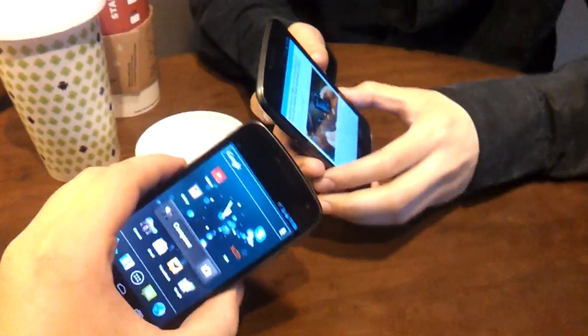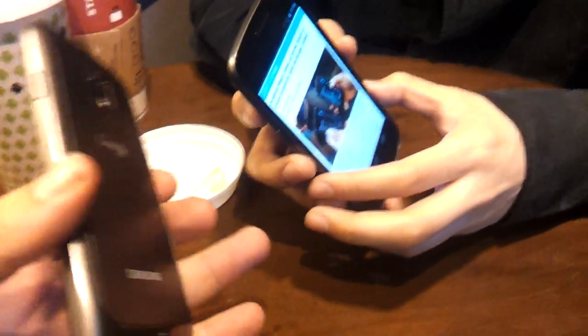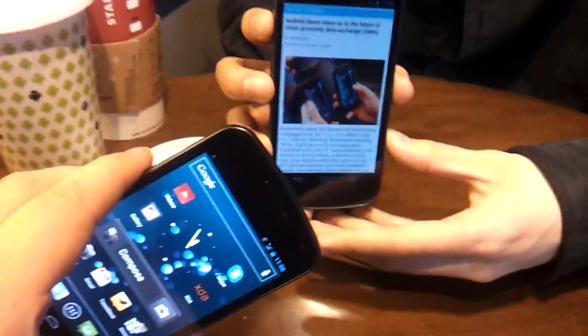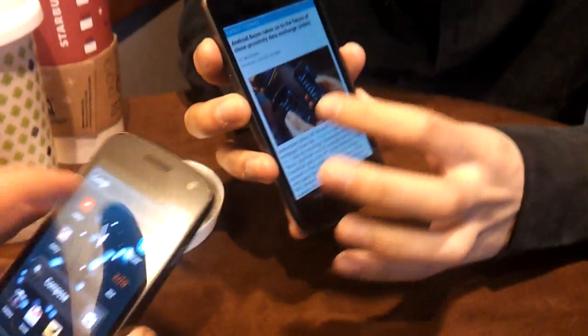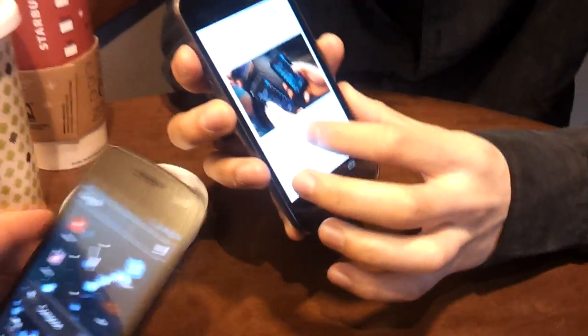Hey, it's Dom here with Kin Hing. Hey. You're a bit blurry. We've got a couple of Galaxy Nexuses here, and we thought we'd do a very quick demo of the Beam function.